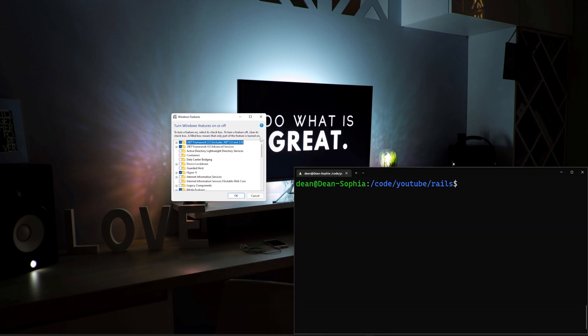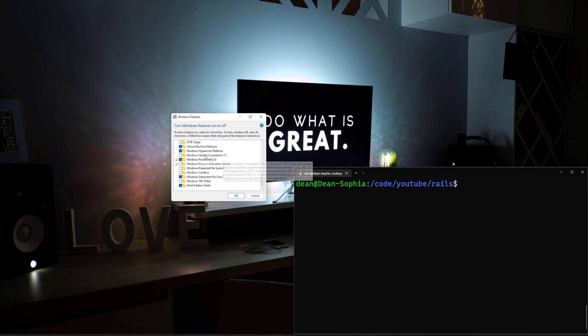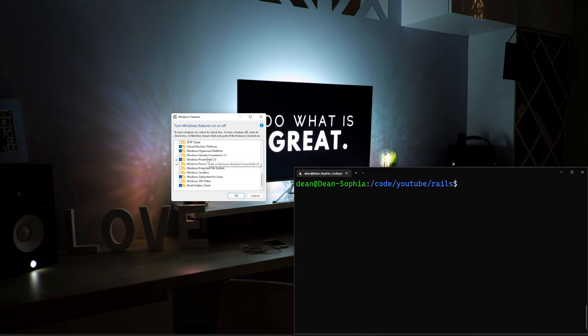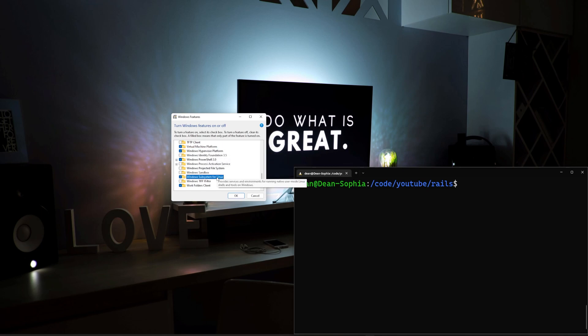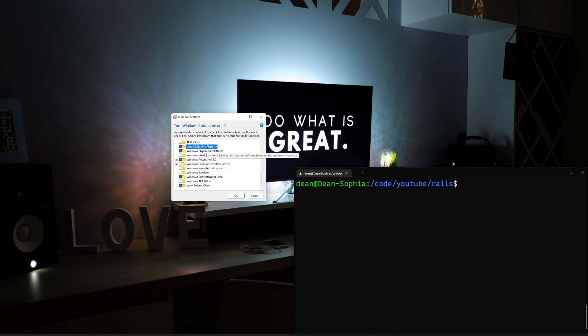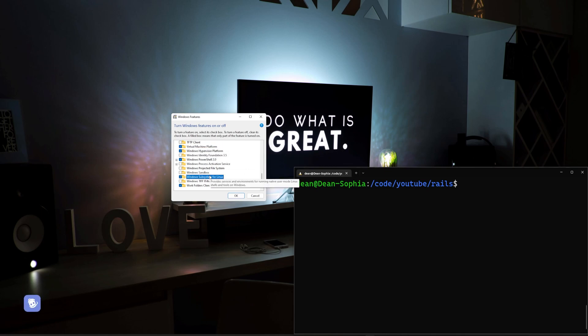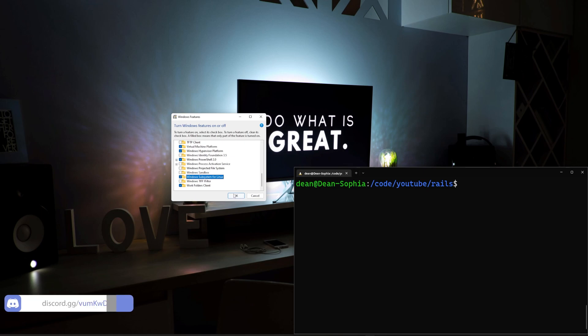Once you get to this page, you're going to want to come all the way down to the bottom, and you're going to want to have the Virtual Machine Platform enabled. I don't know if you need PowerShell 2.0, but you probably want that enabled. You're going to want the Windows Subsystem for Linux enabled. Really, the two you want are the Subsystem for Linux and the Virtual Machine Platform. I actually didn't have the Hypervisor platform enabled, but you probably want to have that enabled as well. So this one, this one, and this one.